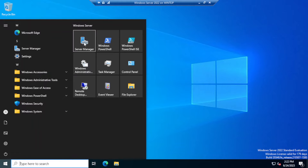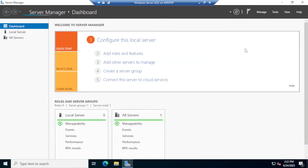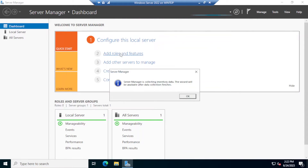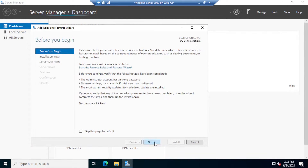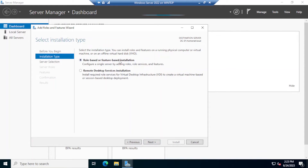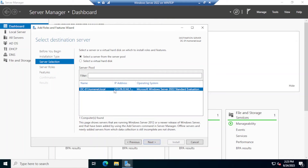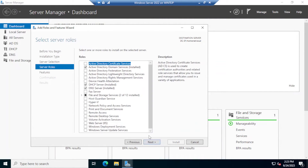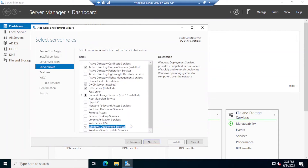Here in Server Manager, I'm going to click on 'Add Roles and Features'. On the first screen I'll click Next — it is a role-based installation. Click Next, select your local server, click Next, then scroll down to 'Windows Deployment Services', check that one, and add the features.